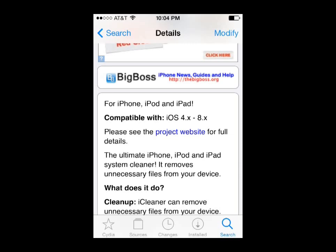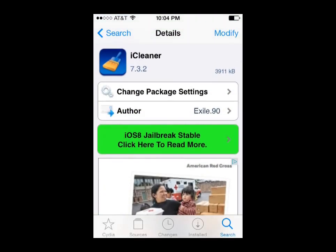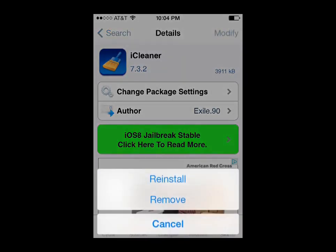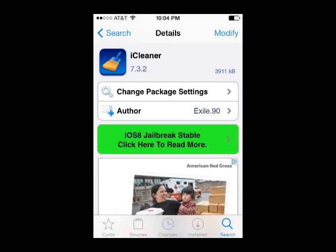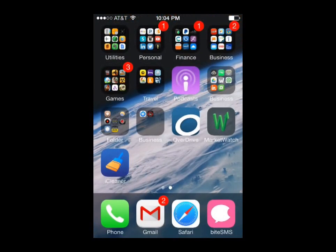Once you're sure you have the right version of the app, in the upper right hand corner just go ahead and click Install. Mine says Modify because I've already got the app installed, but if you're installing it for the first time you should see it say Install. The app will download, install to your device, and it will probably have you restart the device. Once you do that, you should see the iCleaner app right here in your list of apps.